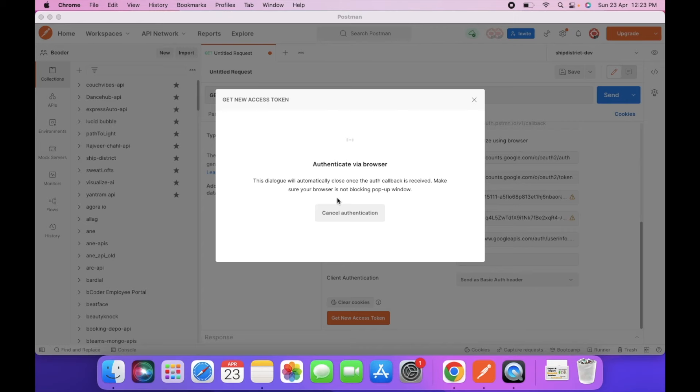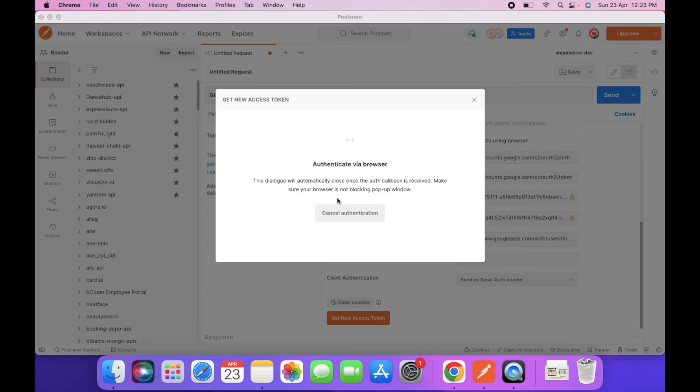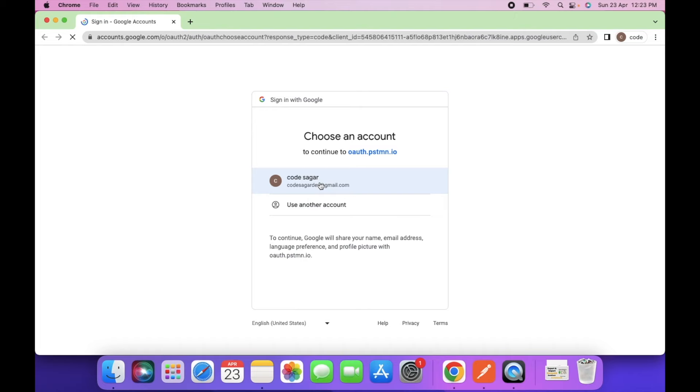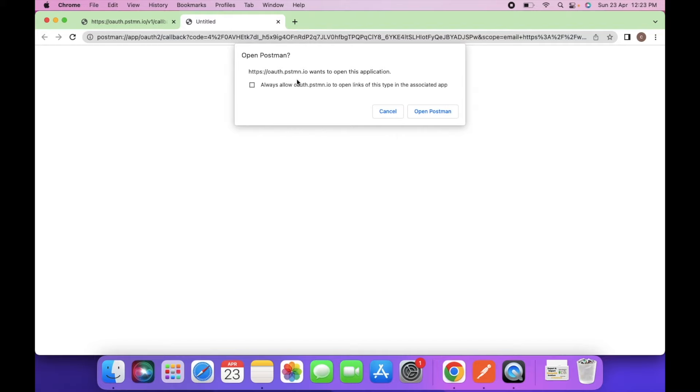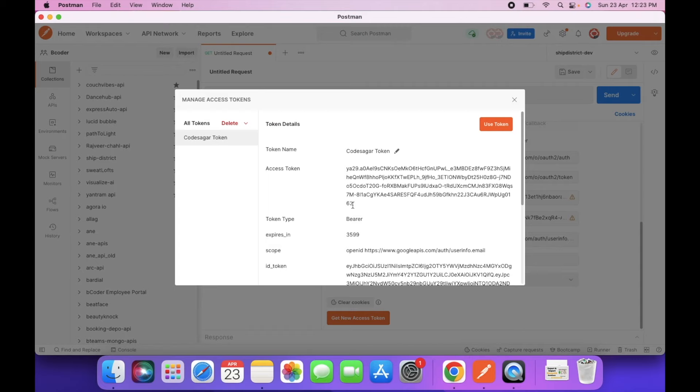Back. Let's retry to generate token. So as you can see, open the Postman.